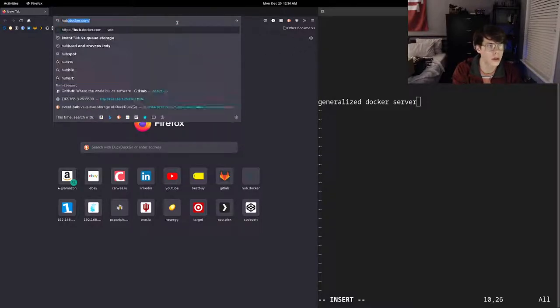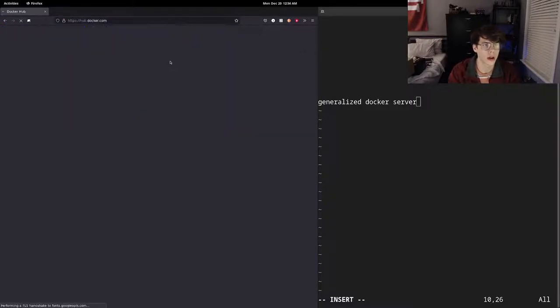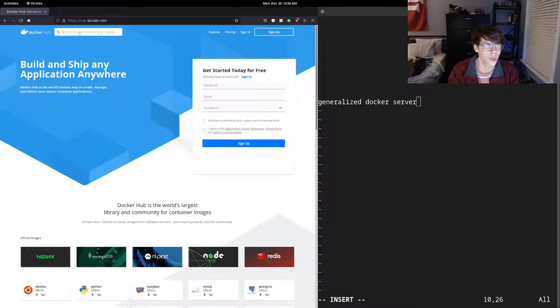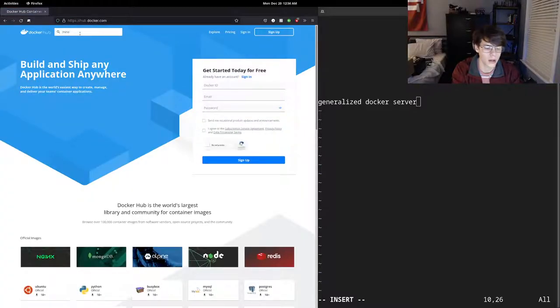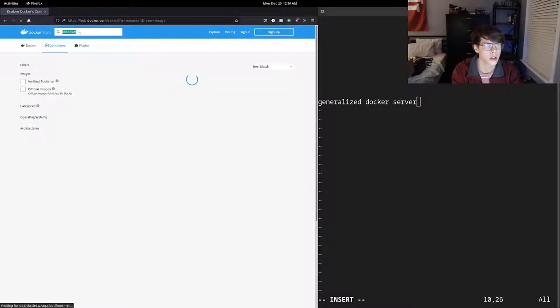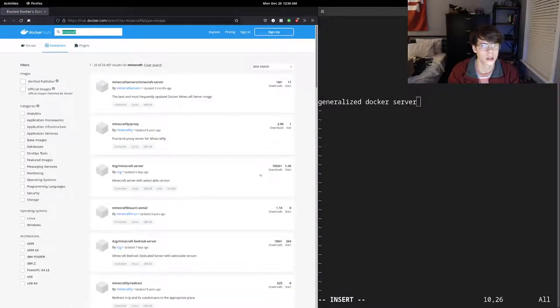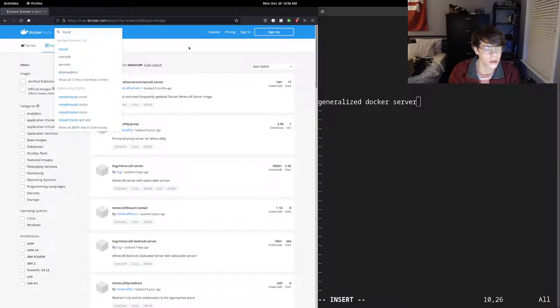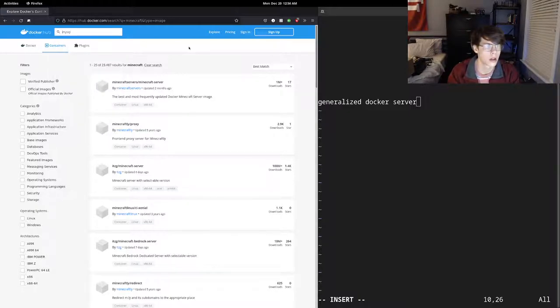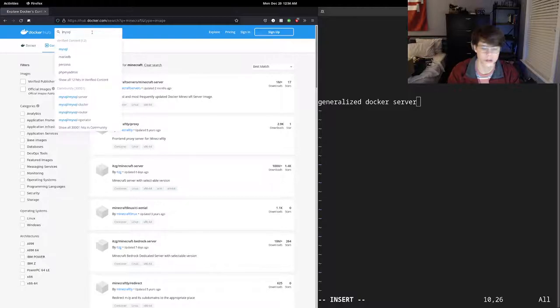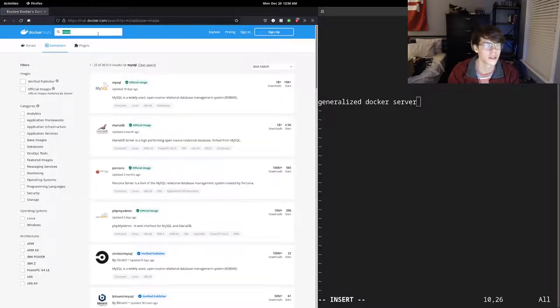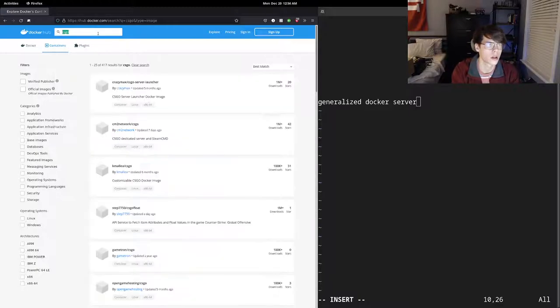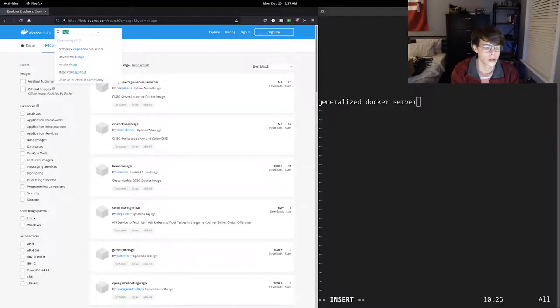if we go to hub.docker.com, and we want to run a Minecraft server, here they are. You want to run a MySQL database. Let's see if it'll load. There it is. If we want to run, say, a CSGO server, it's going to be right there. Let's say you want Discord bot.